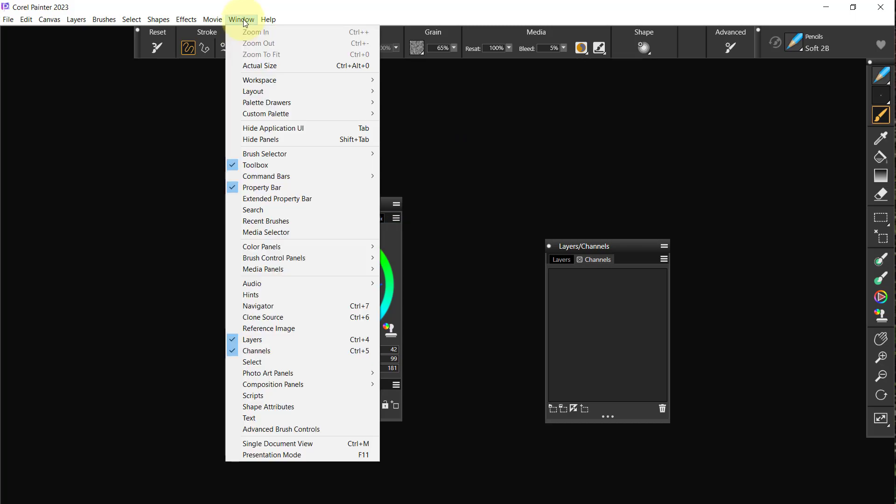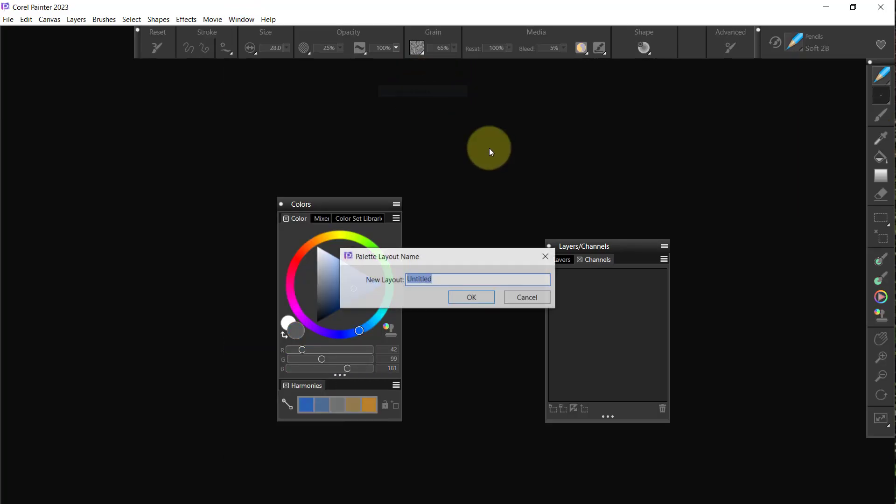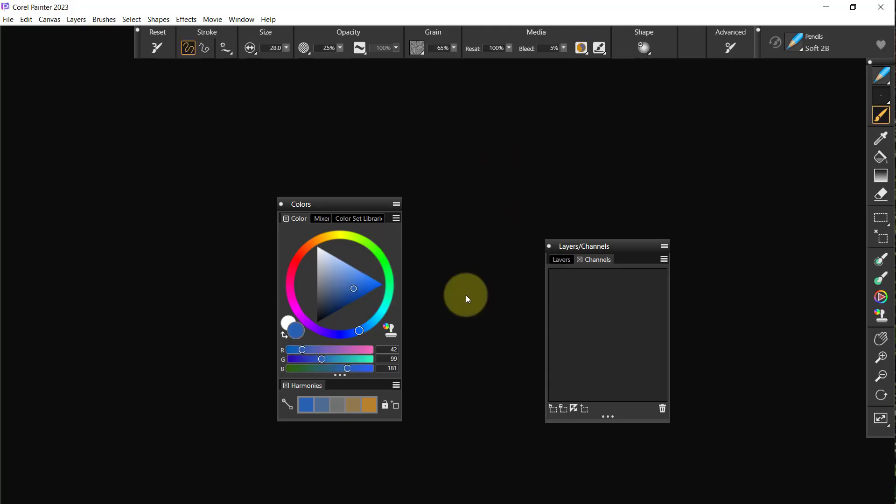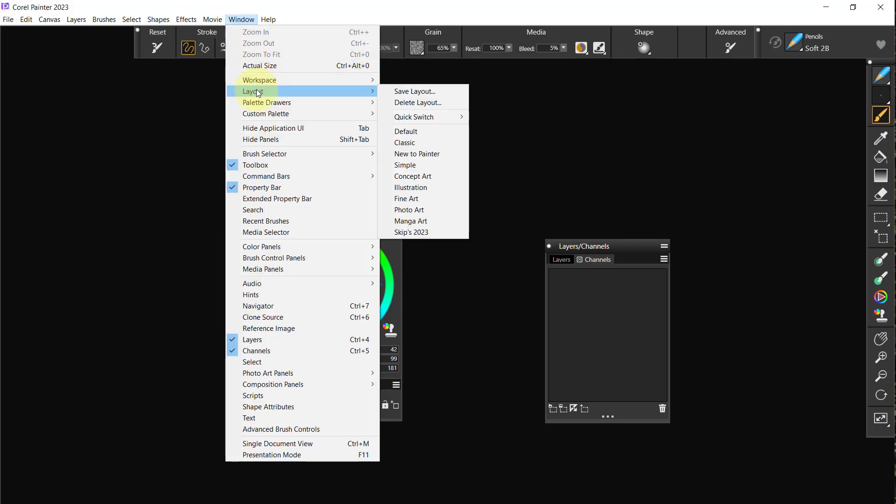Before I stop, I'm going to go to Windows, Layout, Save Layout, and the layout remember is called Skips 2023 and we say okay. Uh-oh. Had I not saved it before? Well, that apparently was the first time I saved it. I thought I had saved it before, but I hadn't.